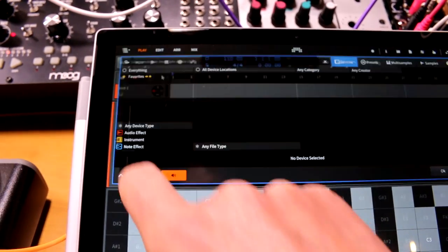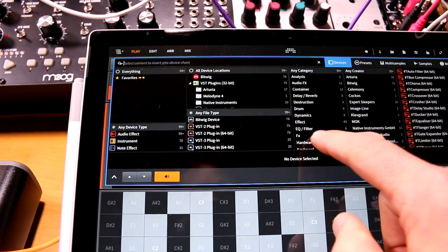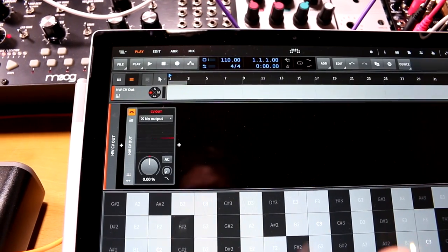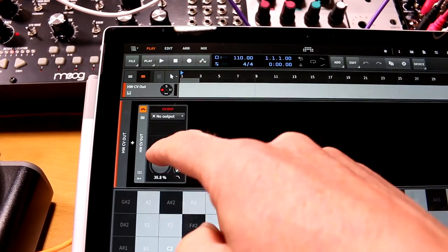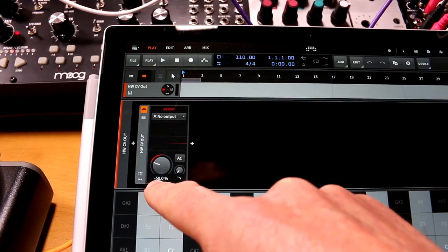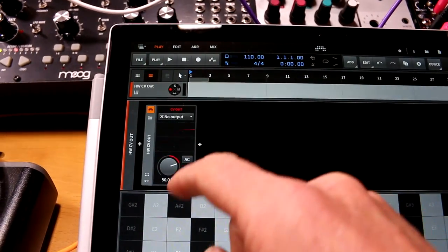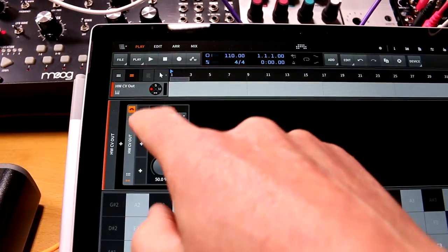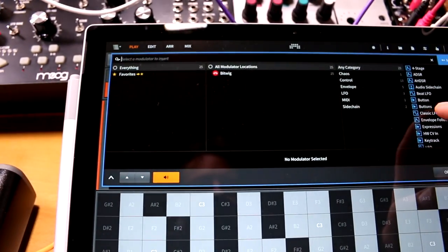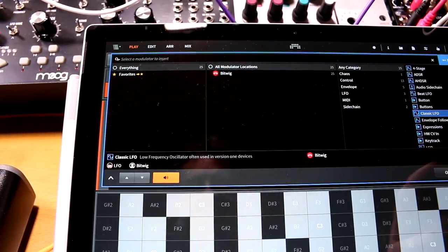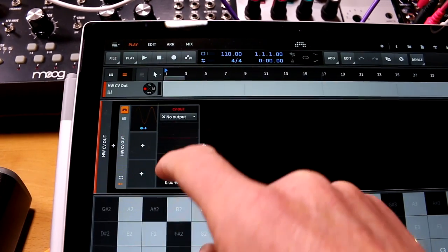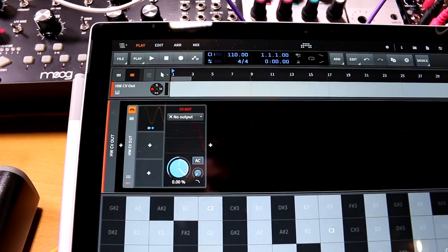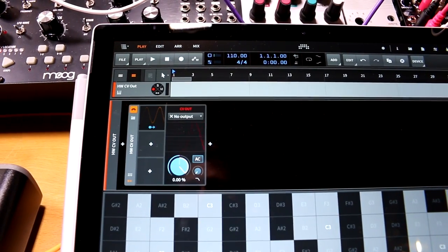So in Bitwig, just hit plus, go to hardware, hardware CV out - that's what we want. All it is, is a knob. It generates control voltage - whatever you put it, that's what it generates. And because of the wonderful modulator section within Bitwig, we can select an LFO and map that to the control voltage knob to create a low frequency oscillator.